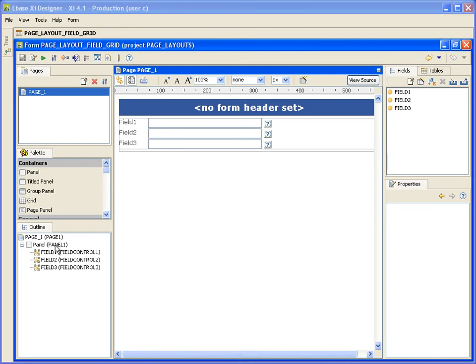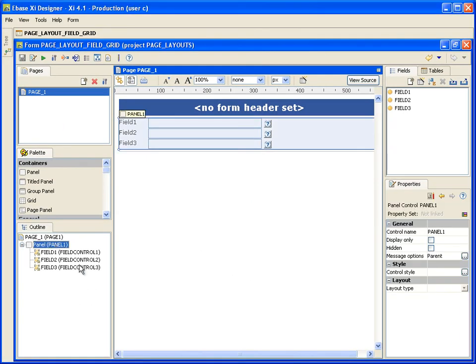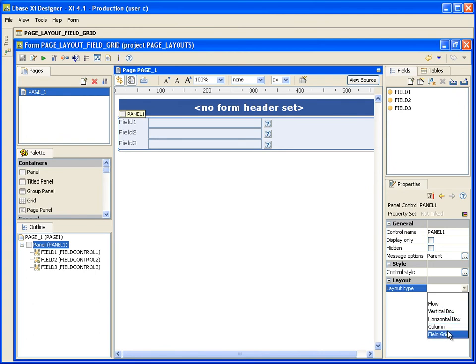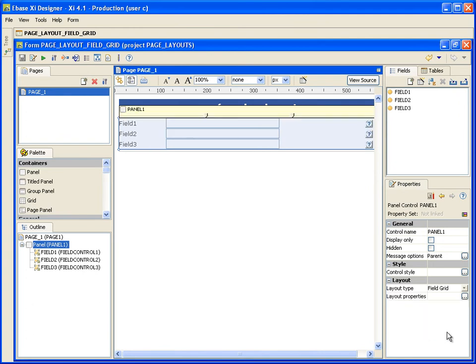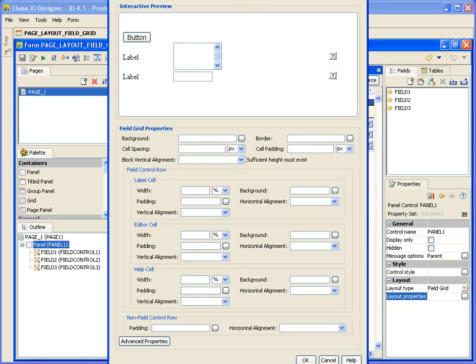So as before, select your parent panel and set the layout type to field grid. When we select field grid from the layout options, the fields automatically snap into place as shown. If you remember with the vertical layout, we had to manually style our panels to achieve this ourselves. Let's have a look at the layout properties. The field grid layout offers specific styling options for field controls.